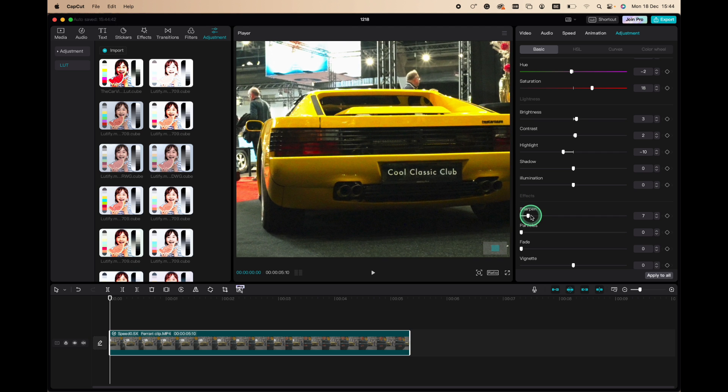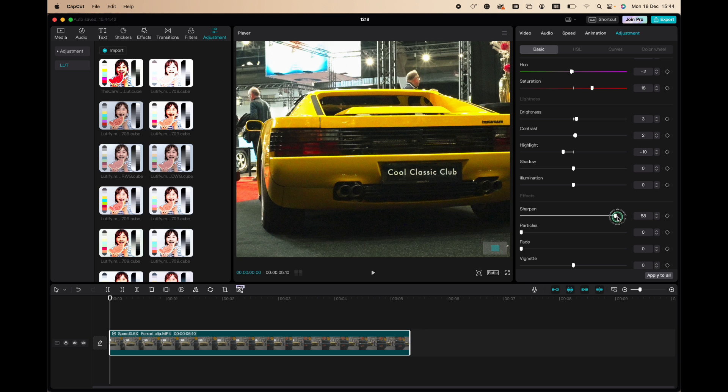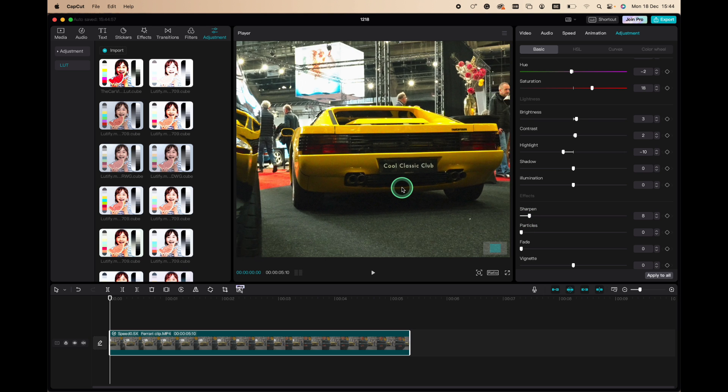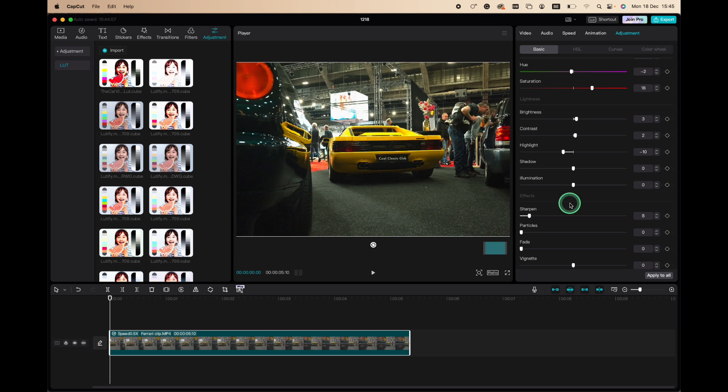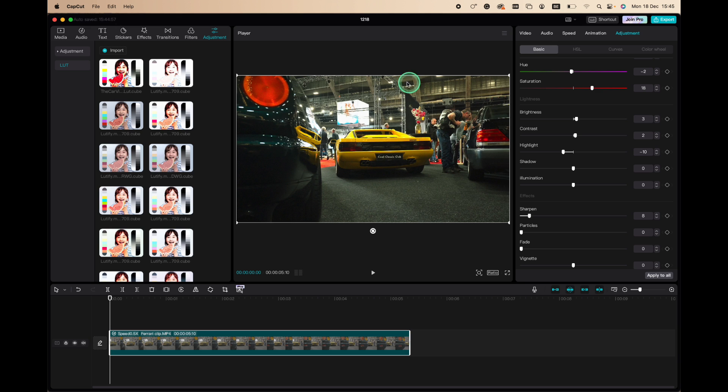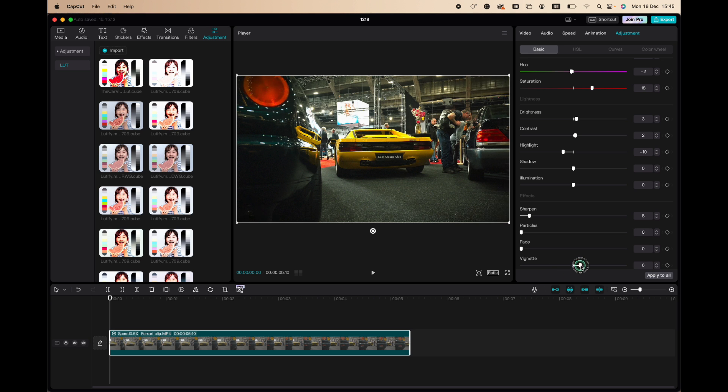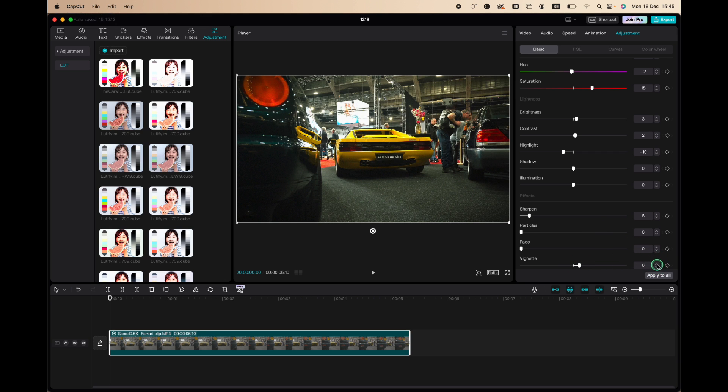Then what I also like to use is the vignette. The vignette will draw the attention more towards the center, so towards the car. To the left it will give you a white vignette. I don't like this for this clip. You go to the right to make a black vignette. Also, just make it not too much, somewhere around 5 to 8. Let's keep it at 7, that looks good.